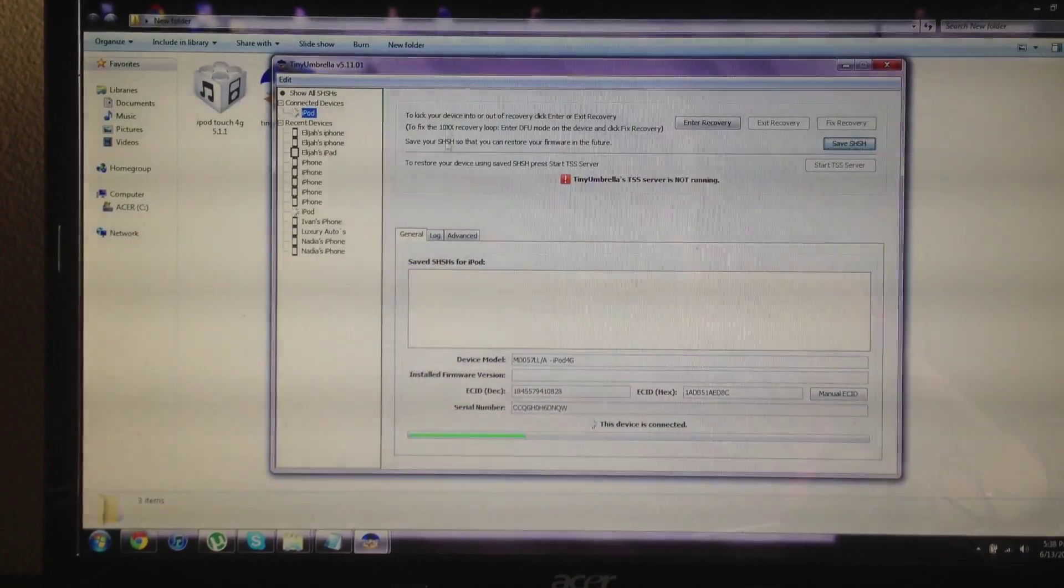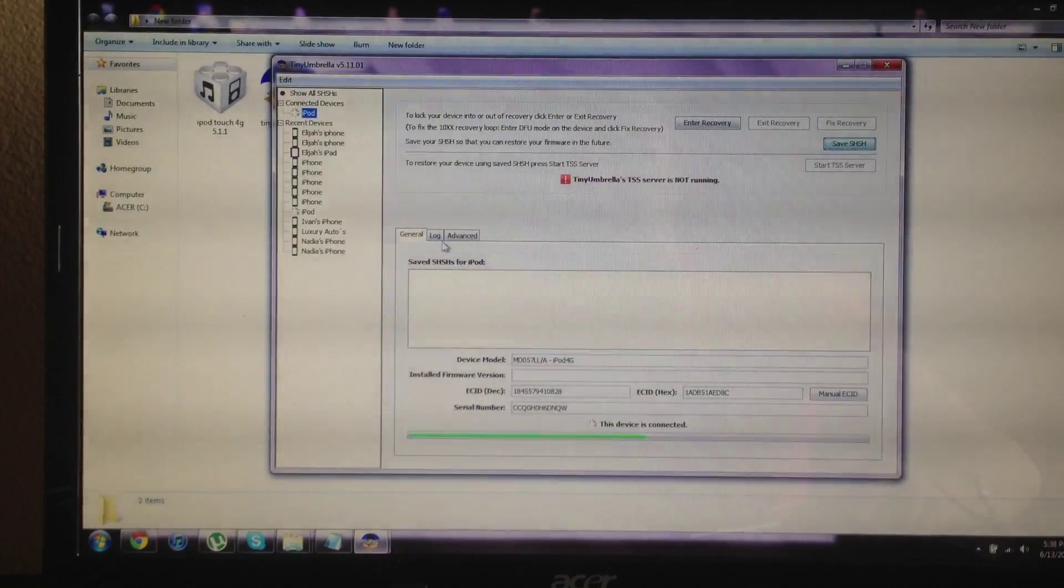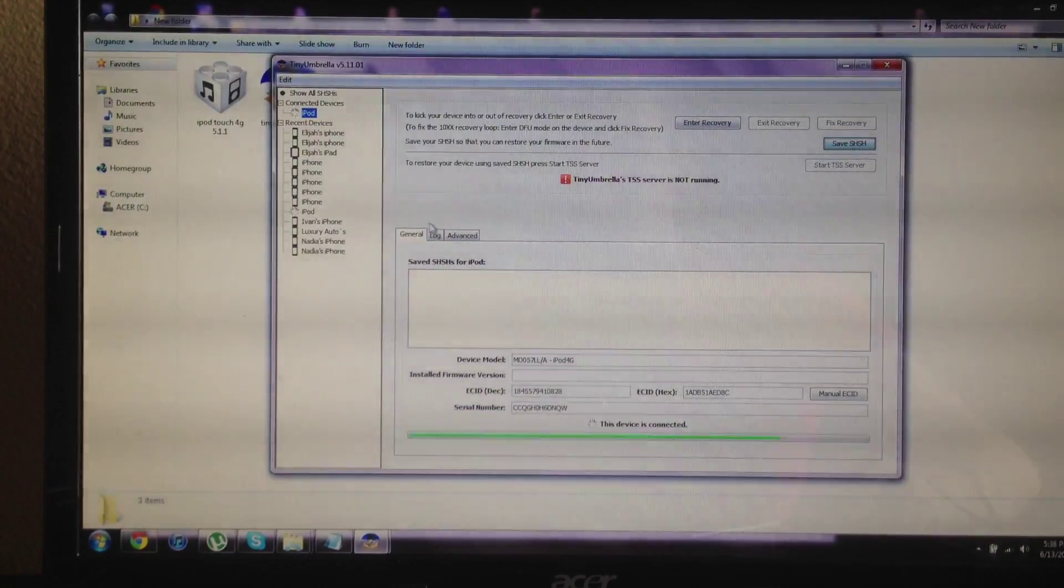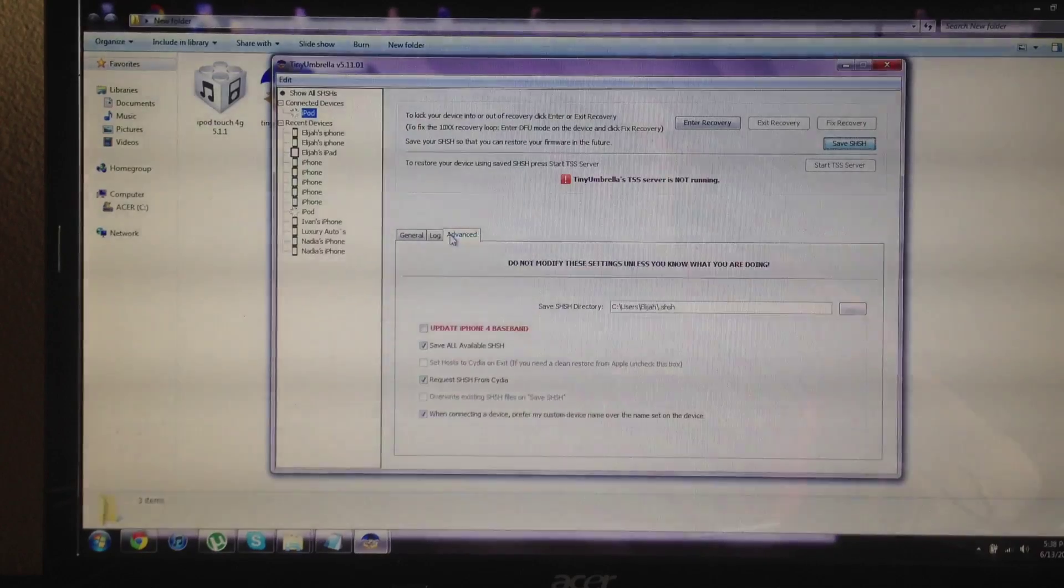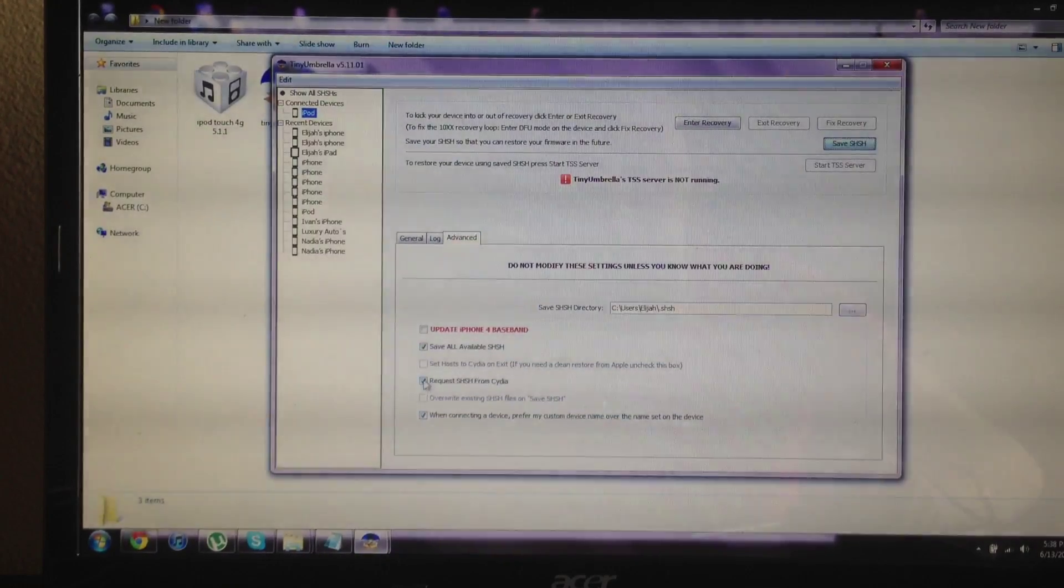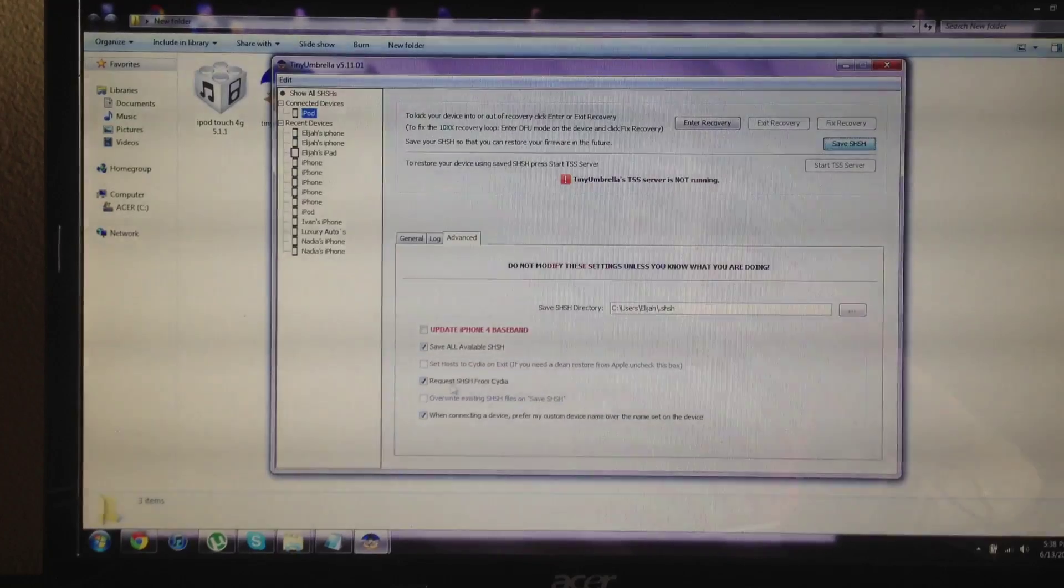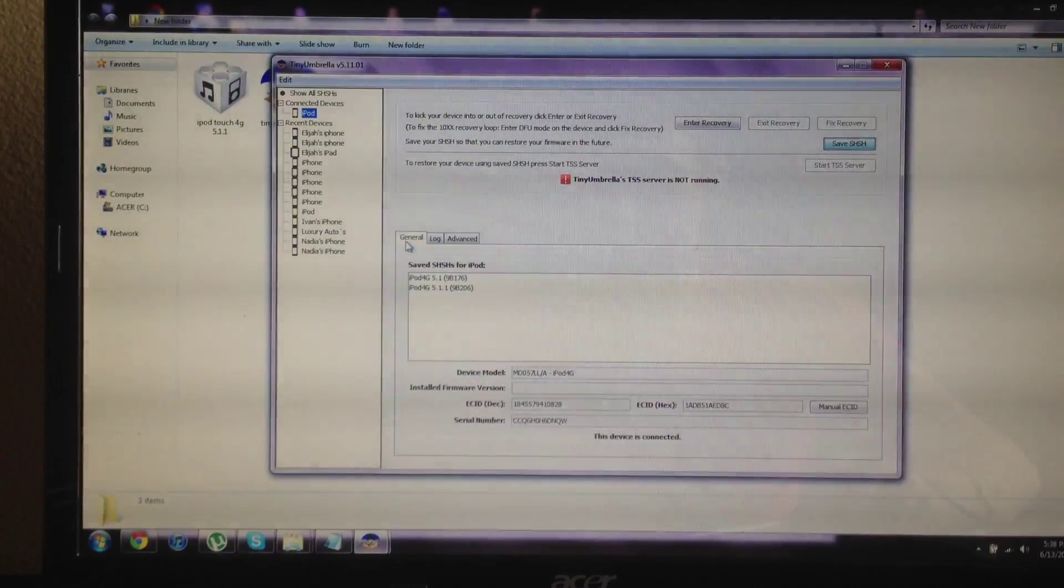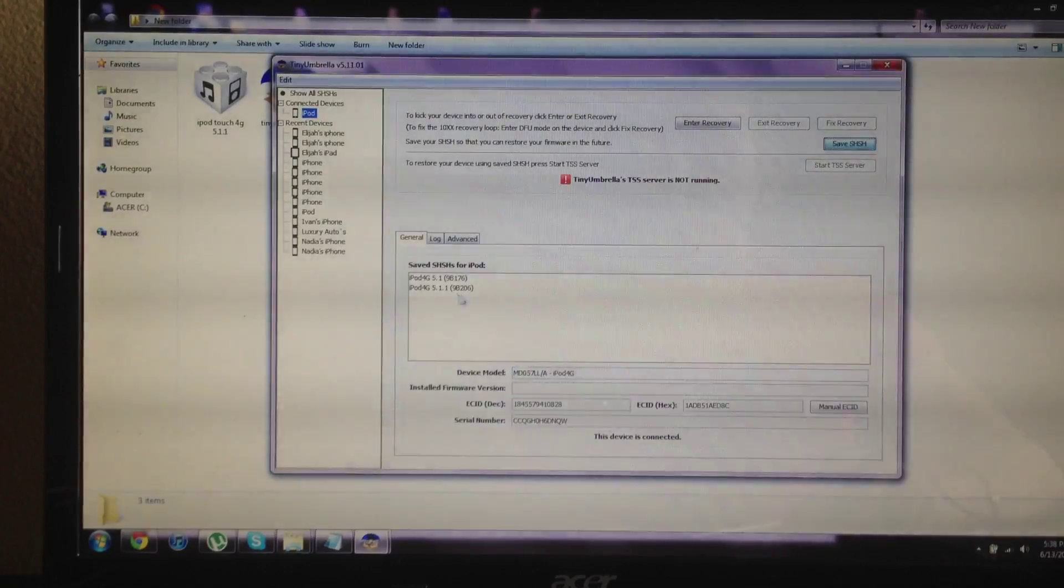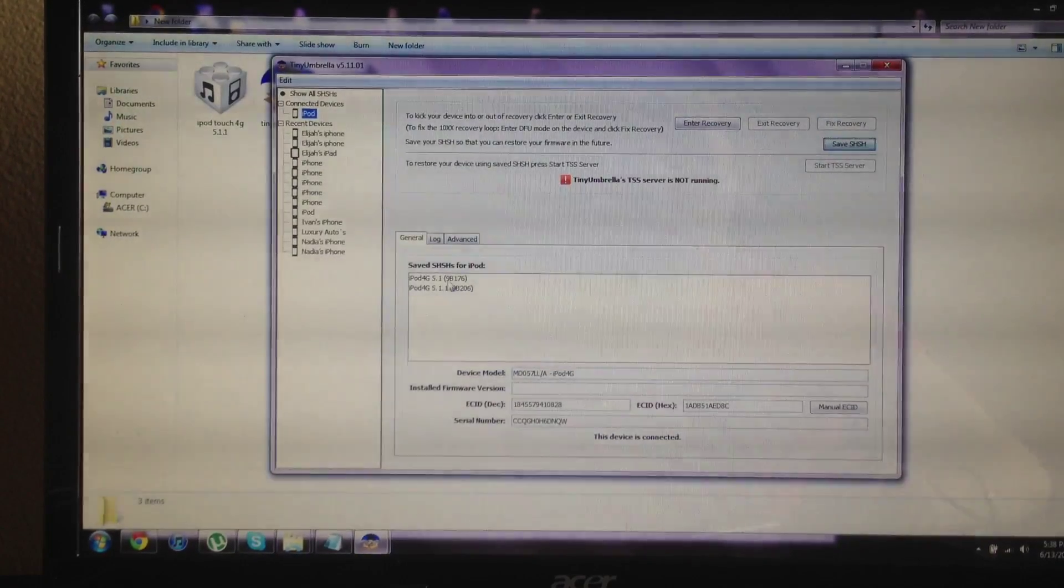And then you want to hit save SHSH. It'll save the SHSH and afterwards after it runs through you want to then click on log or advanced. Make sure request SHSH from Cydia, make sure that's checked. Then click it again and after that runs through you can then see the software files that you can restore to.